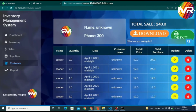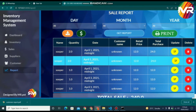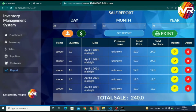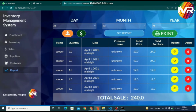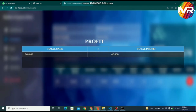When you click the report page, you will go into the report page. On this page, you can check, print, and download the reports of sales on a daily, monthly, and yearly basis. You can also check the monthly profit by clicking on the dollar button. Thank you very much for watching this video.